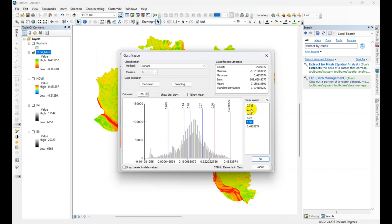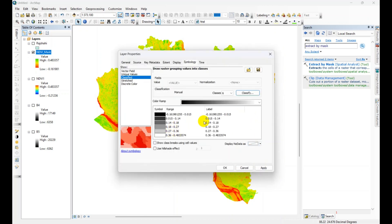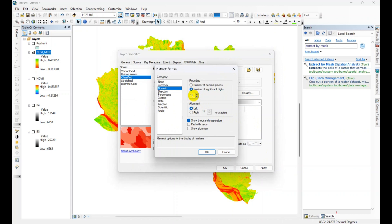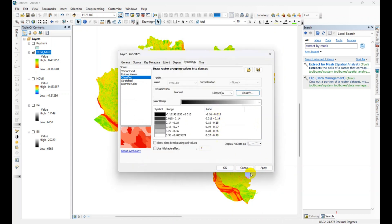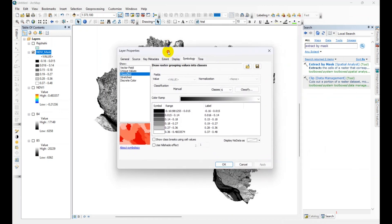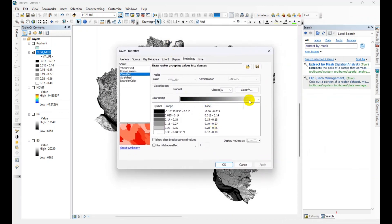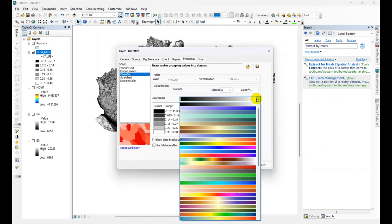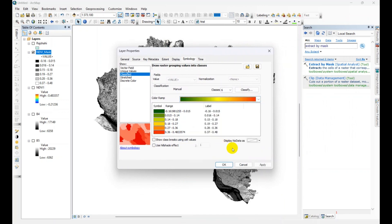Then click OK. Then click apply. Change the color ramp accordingly.